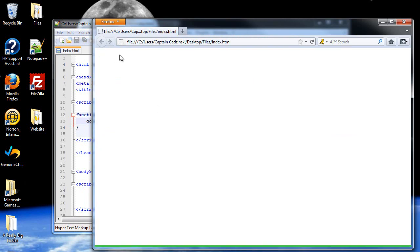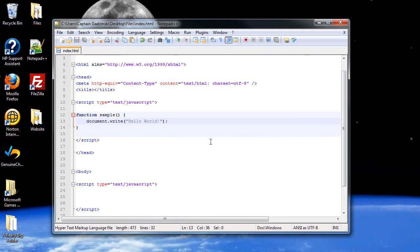Now it's not there, and the reason why it's not there is because we have not done what is called calling the function.